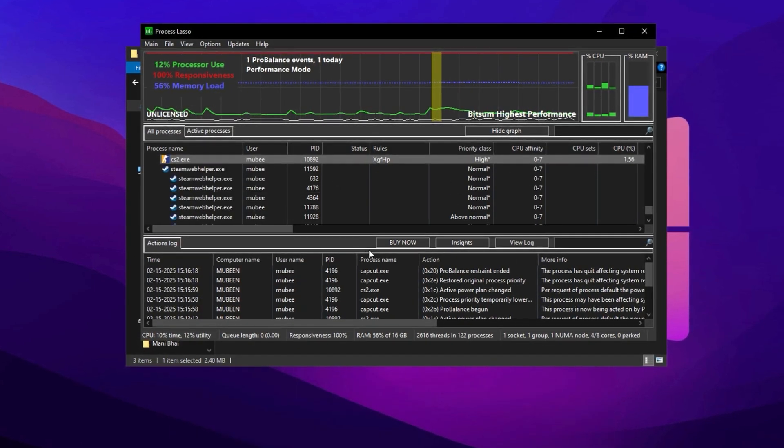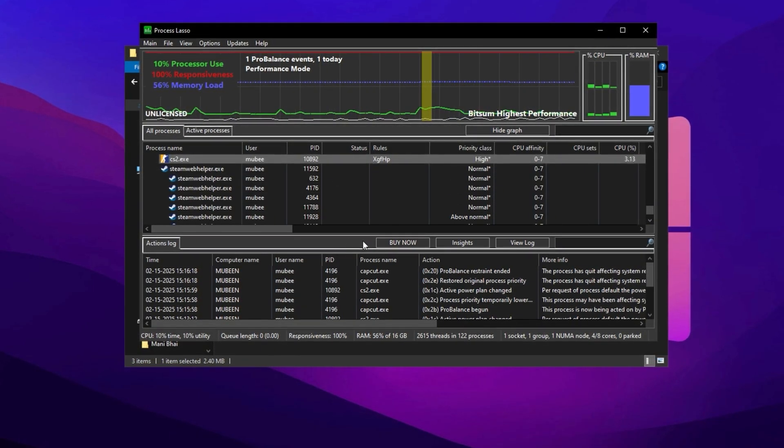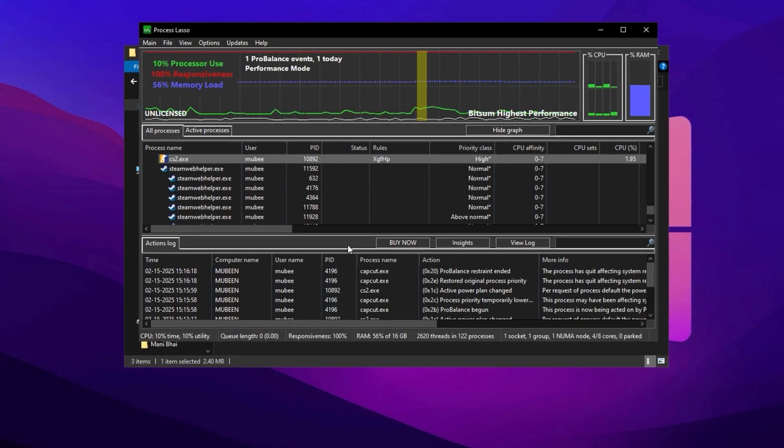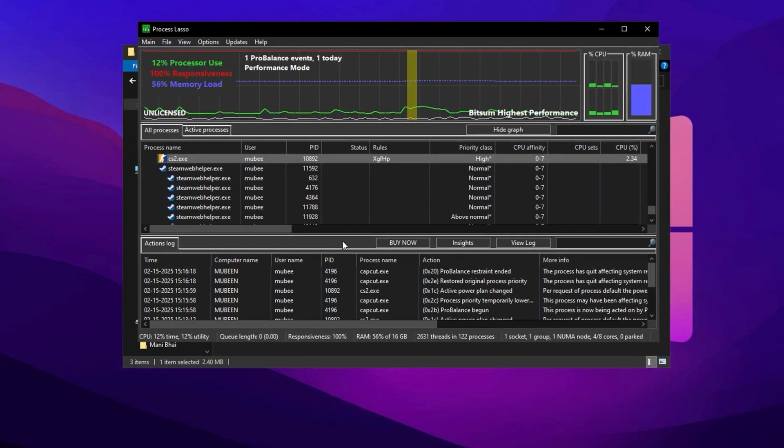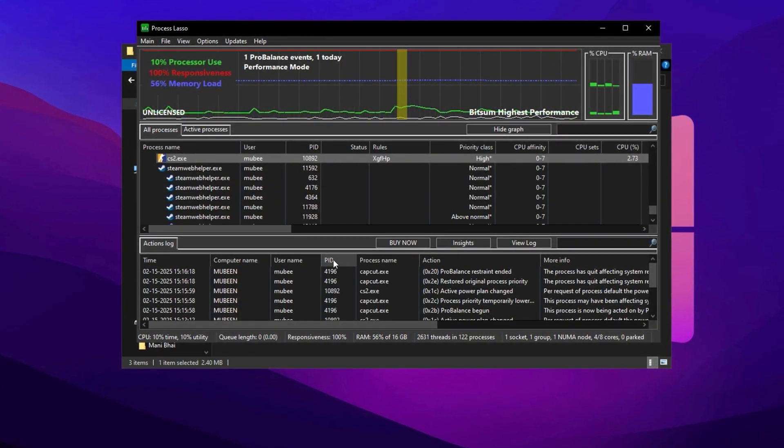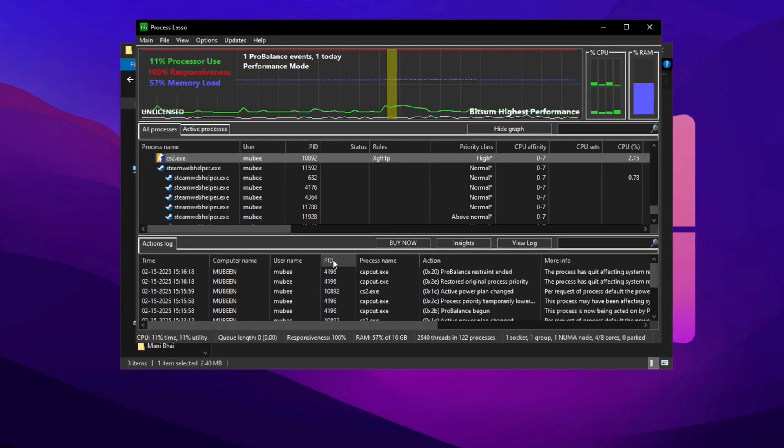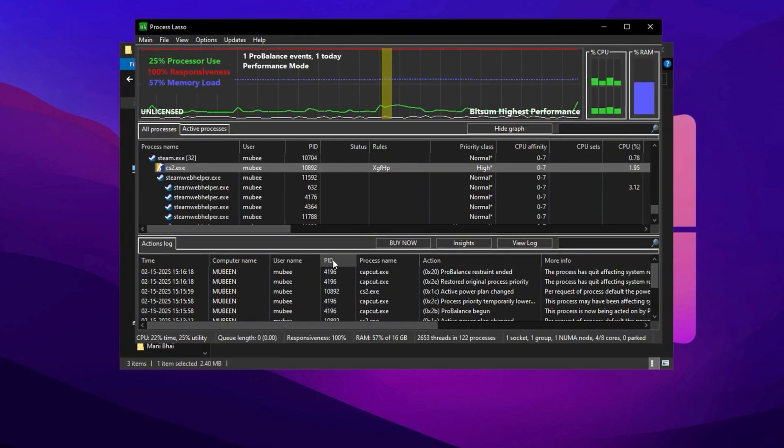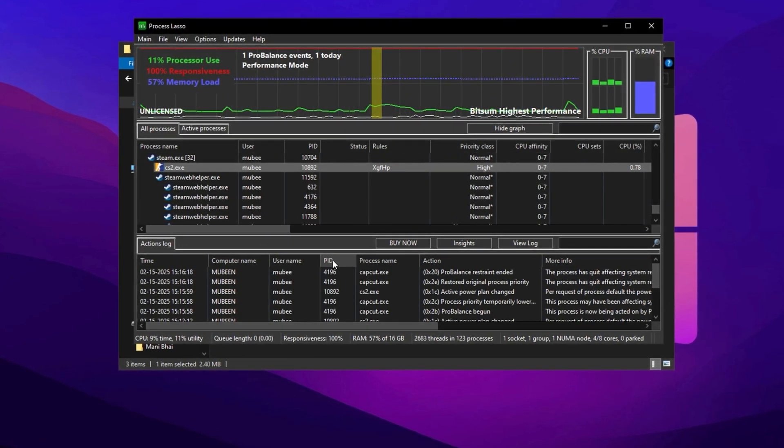Finally, enable No Throttle under the Hard Throttle menu by selecting Always and confirming the setting. Once all tweaks are applied, close the game and ensure that Process Lasso remains open whenever you're gaming to make the changes effective. Following these steps will help you achieve smoother gameplay and maximize your system's performance.